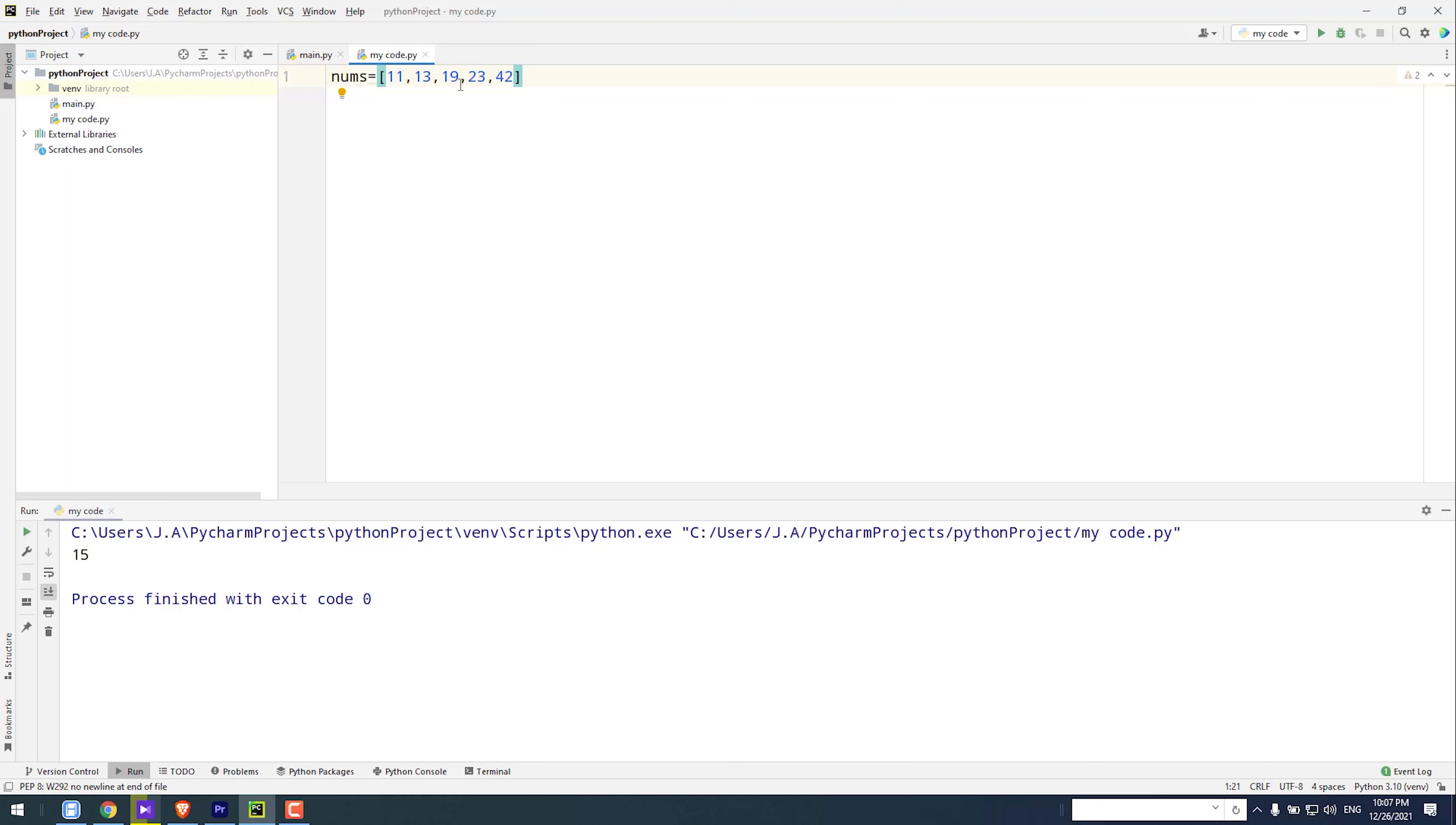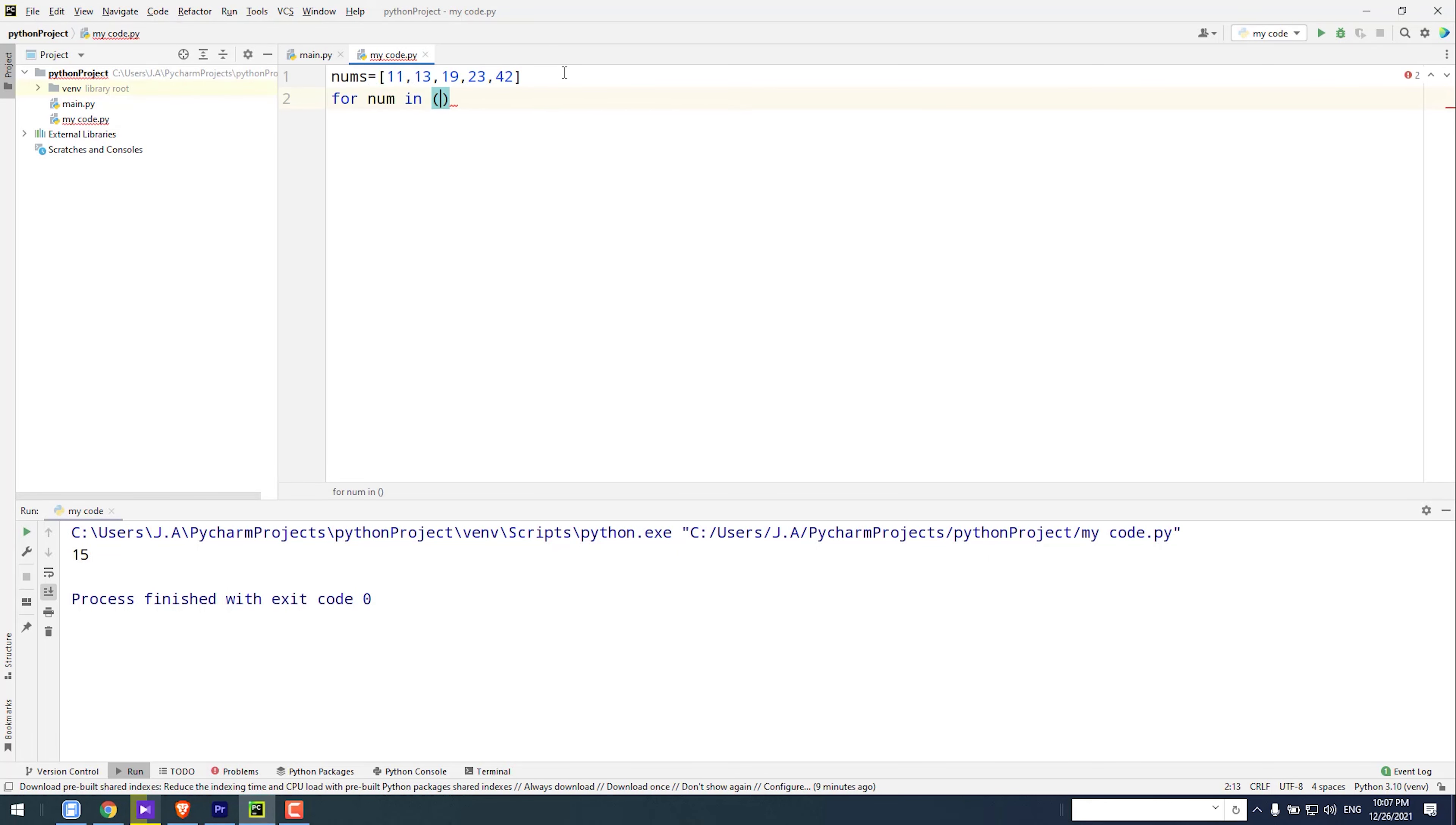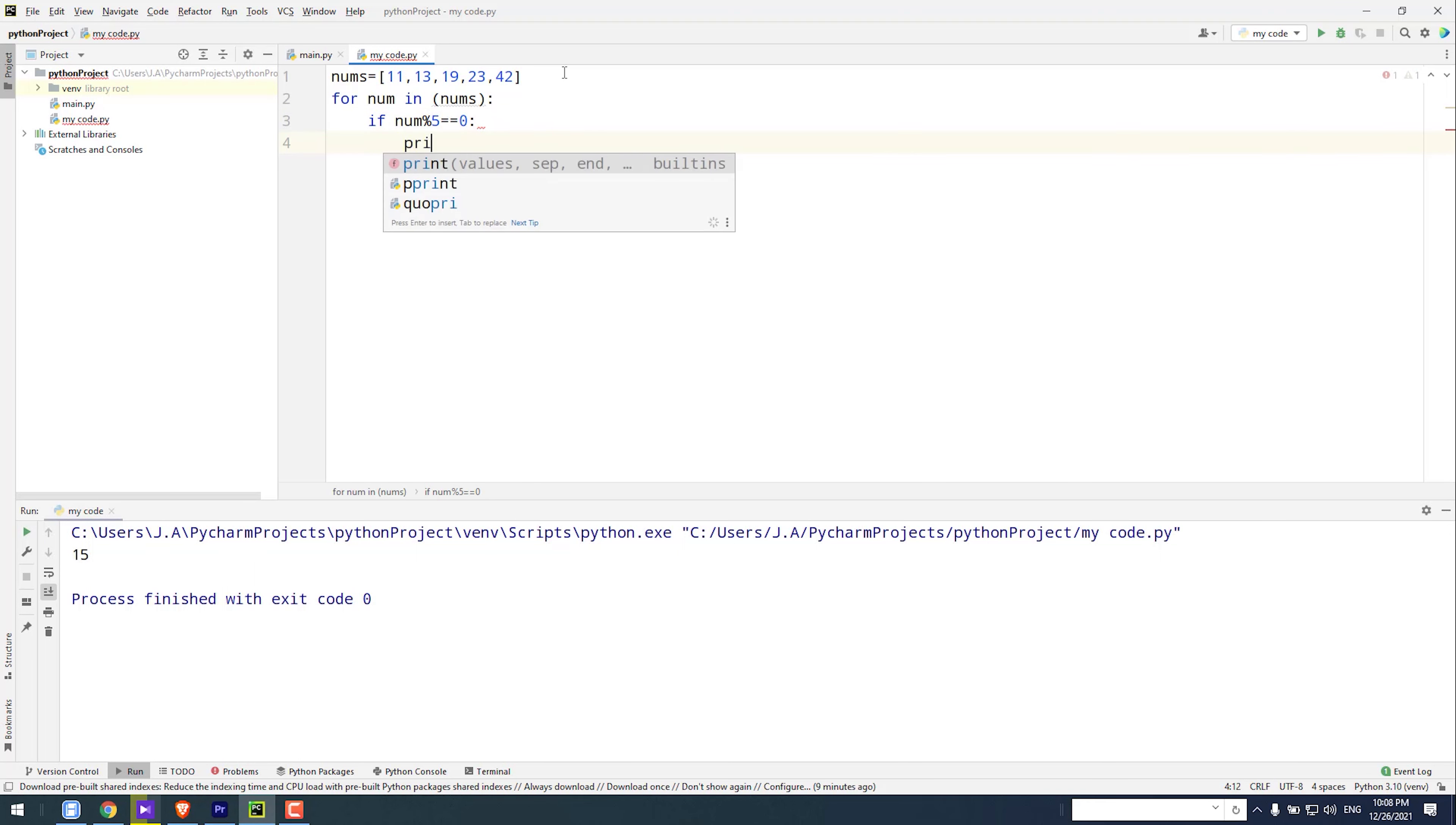Now I type for num in nums colon, if num percent sign 5 equals 0 colon, print num.